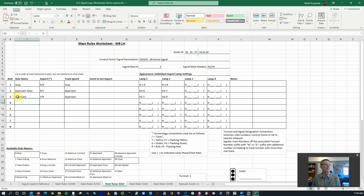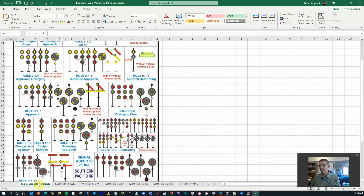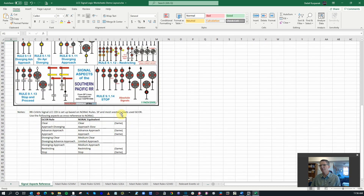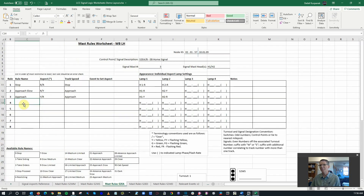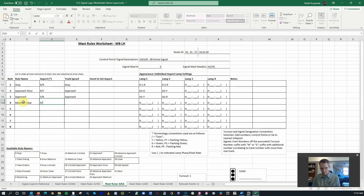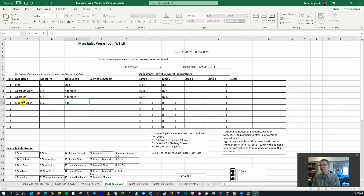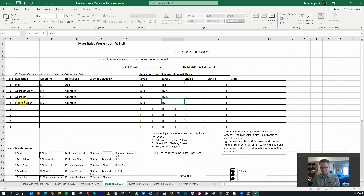Next most restrictive: diverging clear. Going back to our signal aspect reference — diverging clear is red over green. I don't think there's a NORAC designation, so diverging clear is the same as medium clear. We're going to call this medium clear, which is red over green. Track speed — anything other than clear would be approach. Head one is red, and head two is green.